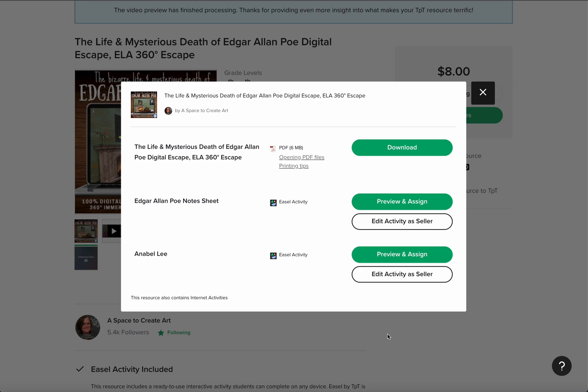This tutorial shows how to collect student answers without using the Google form for an escape room. On my digital escape rooms, you're going to see that there's an easel activity, and it usually includes the words notes sheet. Then you're just going to click on preview and assign.